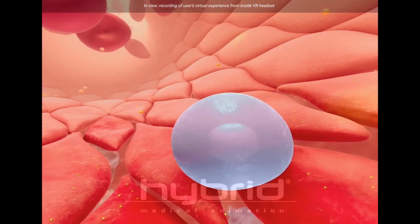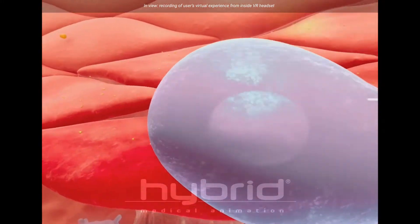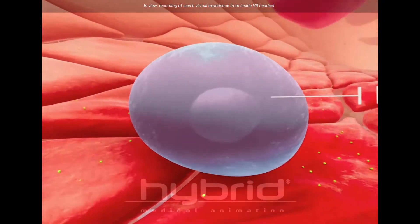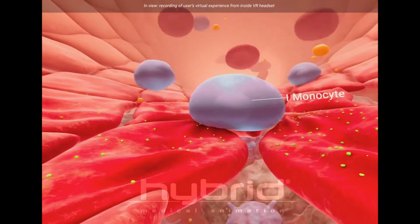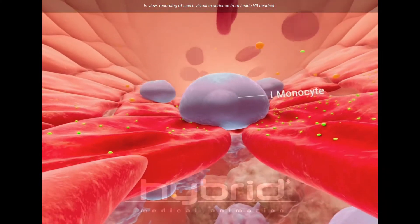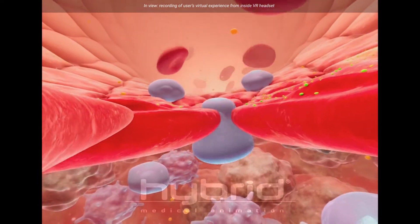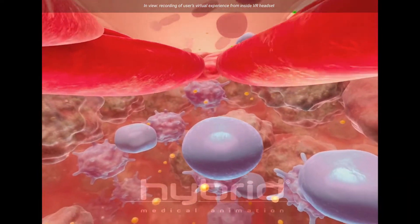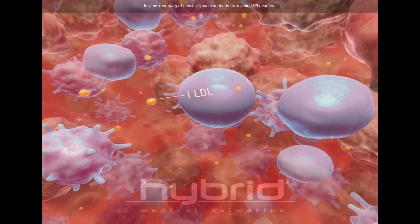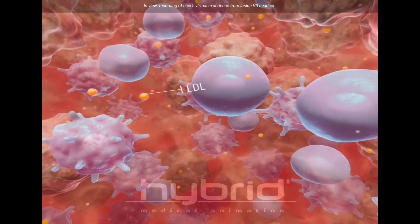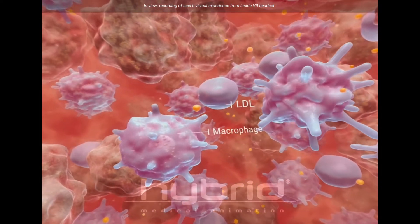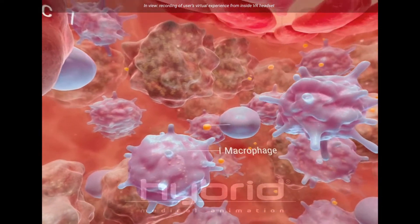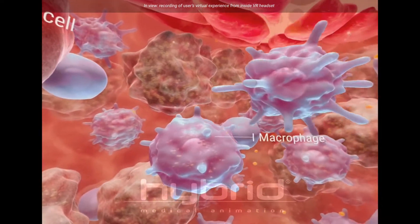The blue cells are monocytes — those turn into macrophages. And because the endothelium is inflamed, it drops down into the intima of that wall and differentiates right there in front of you into a macrophage.